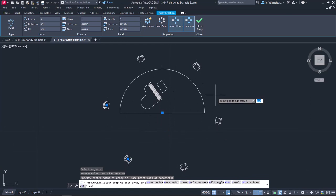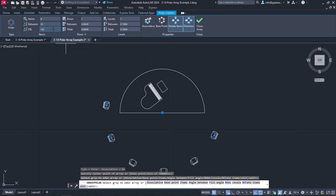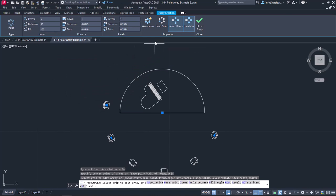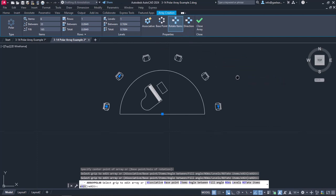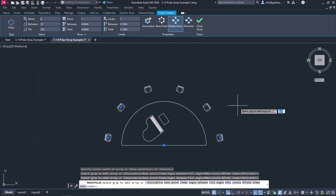However, I don't want the chairs to cover 360 degrees, so I will change the value in the Fill field to 165. As you can see, the direction of the array is wrong. To change this, I will deactivate the Direction button. Notice that the chairs are now placed right.